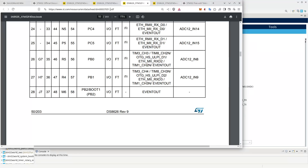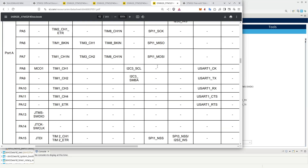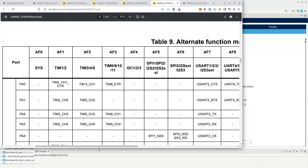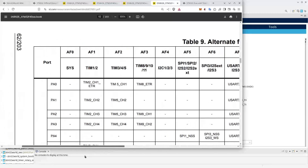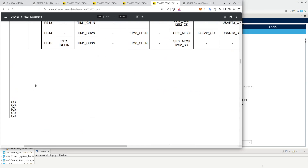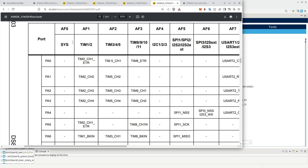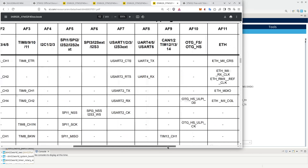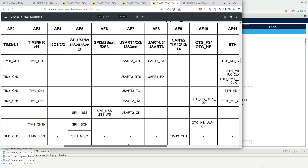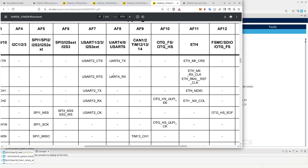Each of the pins on the STM32 has a primary function and a number of alternative functions. If we go further down in the document, around pages 50 to 63, there is a very interesting table called the alternate function mapping, arranged into port A, port B, and port C. Taking PA1 as an example: configured as AF1 it connects to Timer 2 channel 2; as AF2 it connects to Timer 5 channel 2; and as AF8 it connects as the receive pin on UART.